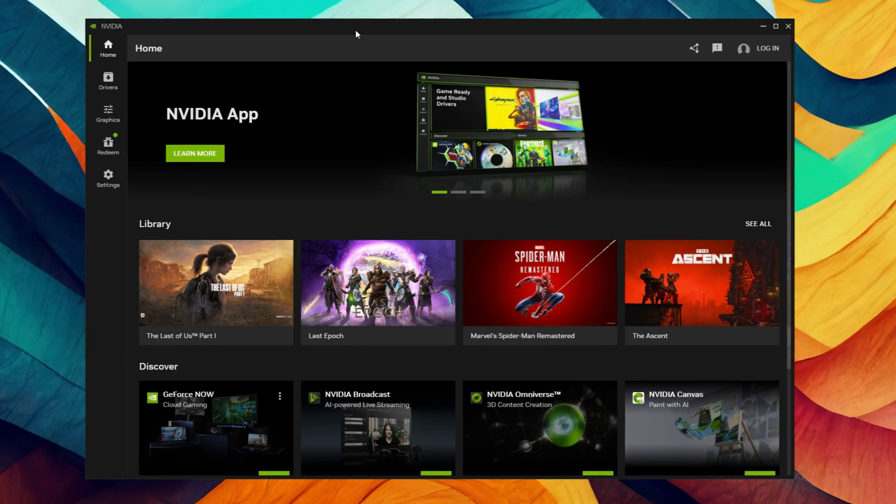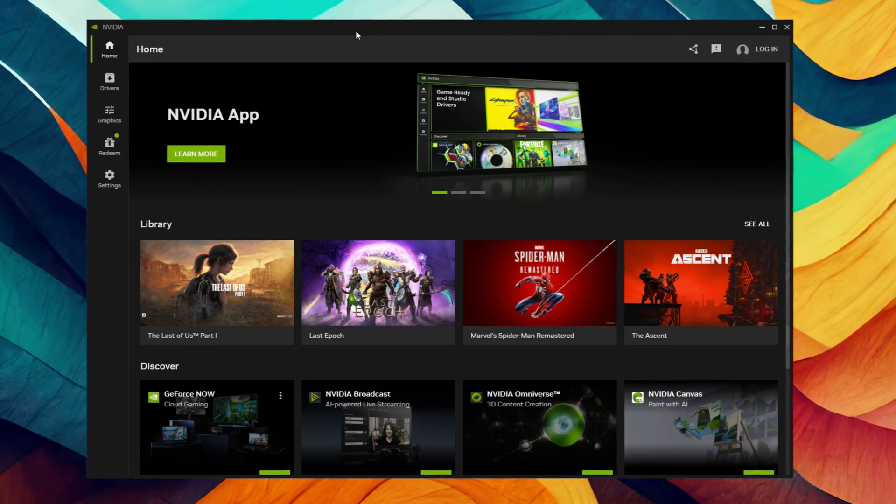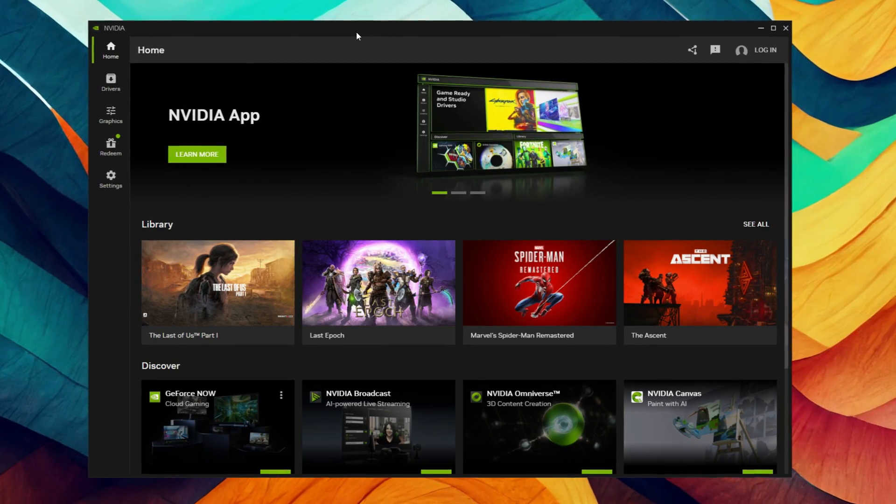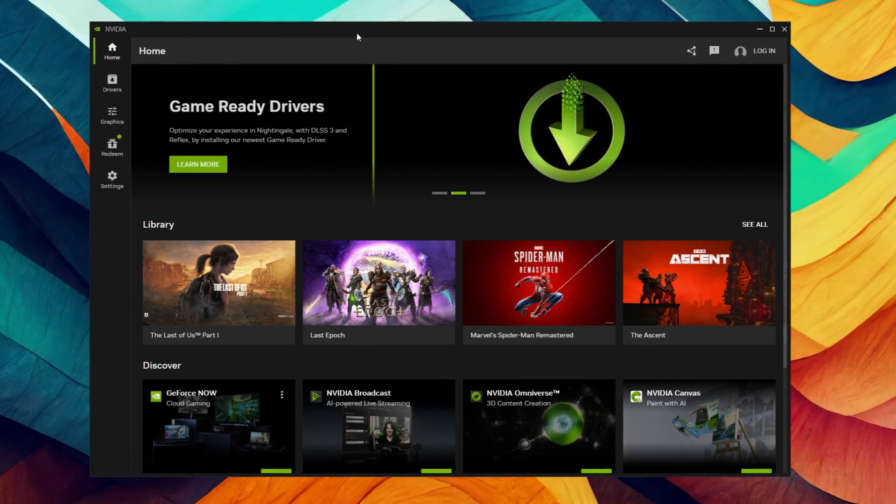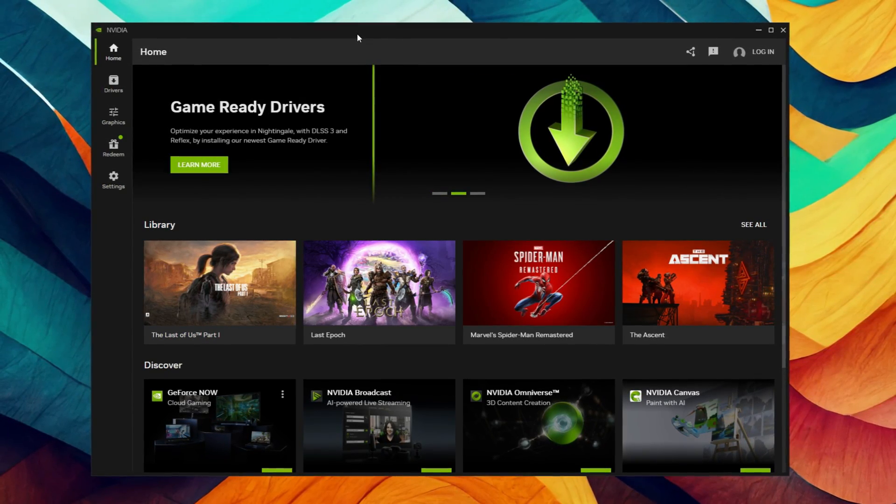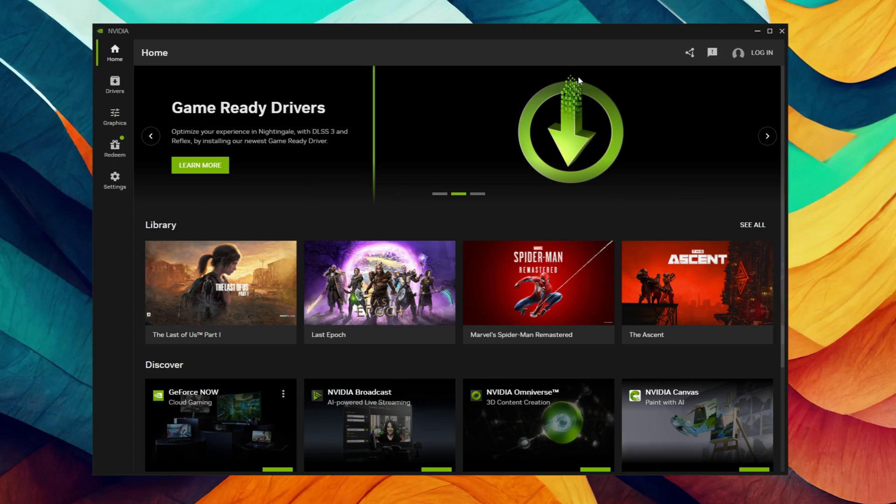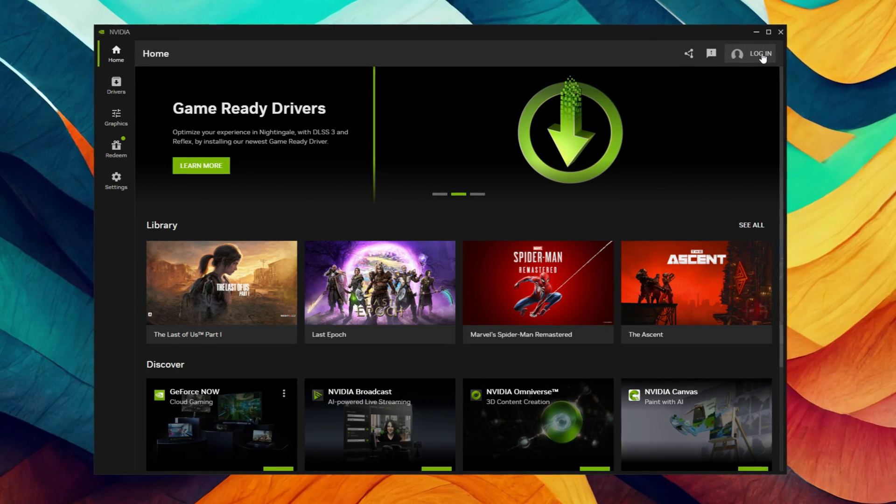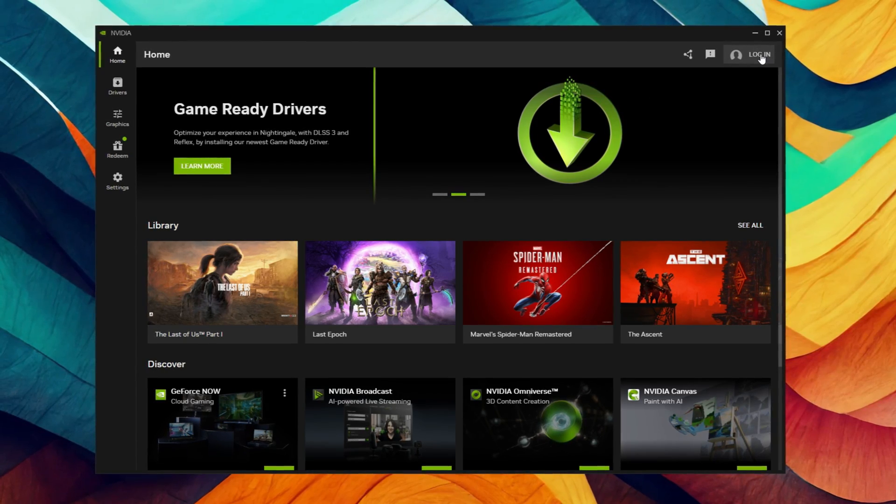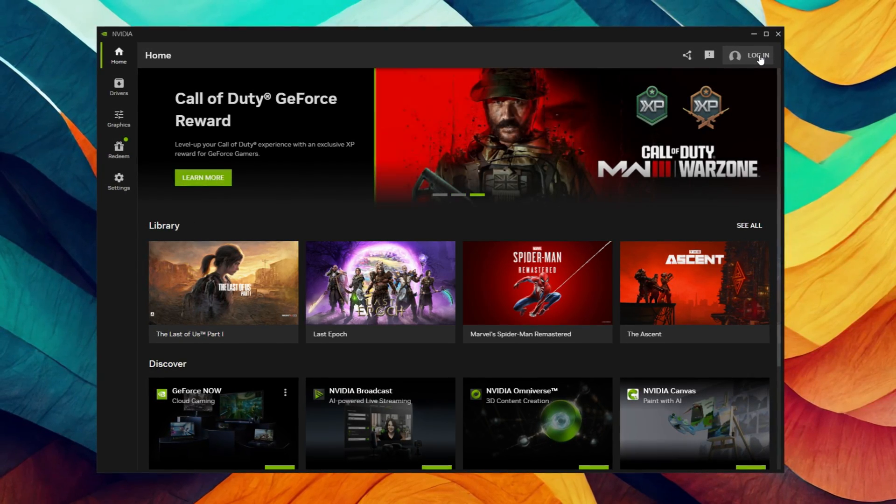But rejoice Nvidia fans, because you've been heard. And today I'm actually testing the new Nvidia app that Nvidia has released. It is still in beta, it is not officially released, so it isn't inside the drivers yet.